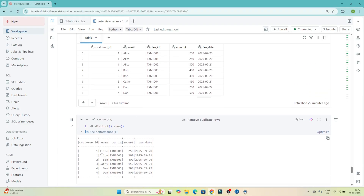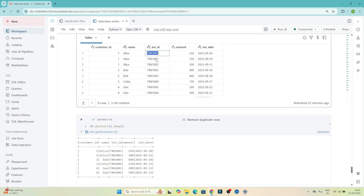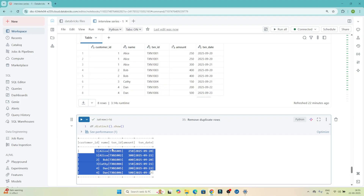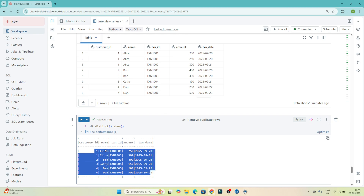You can see Alice appearing multiple times, but the transaction IDs are different, meaning those are unique records. Here you can see Alice with transaction ID 1001 was present twice — that duplicate record has been removed and only the unique record remains. So if they ask you to find unique records, you can use distinct() to find them.